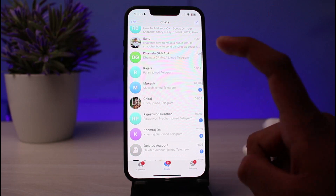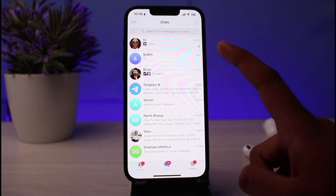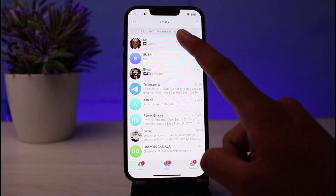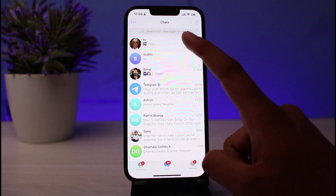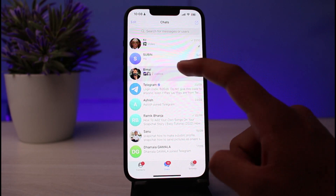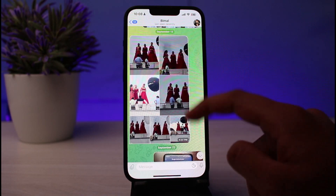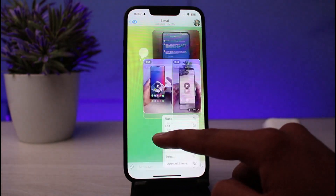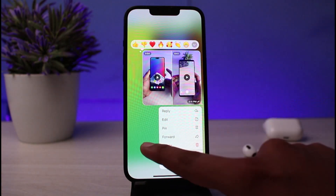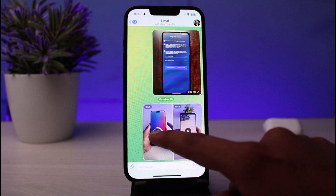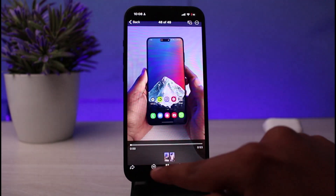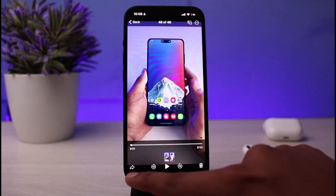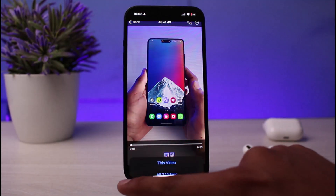If someone has sent you a video, or you have sent a video and want to download it, you need to open the video on your device and click on the share icon at the very bottom right.